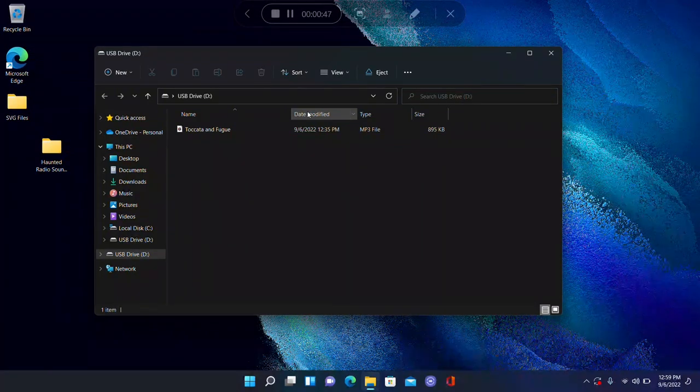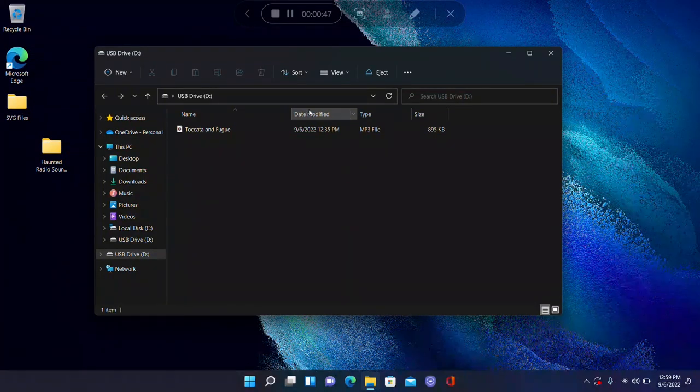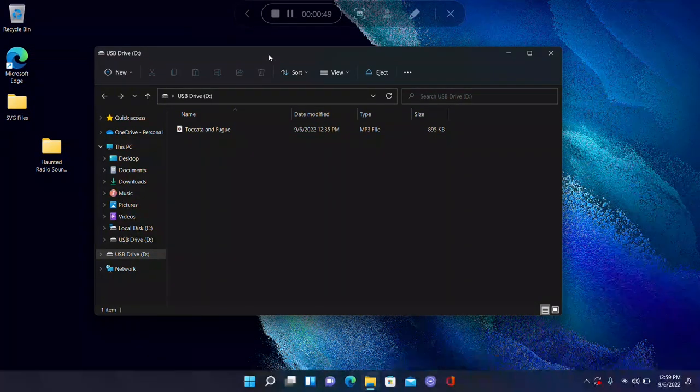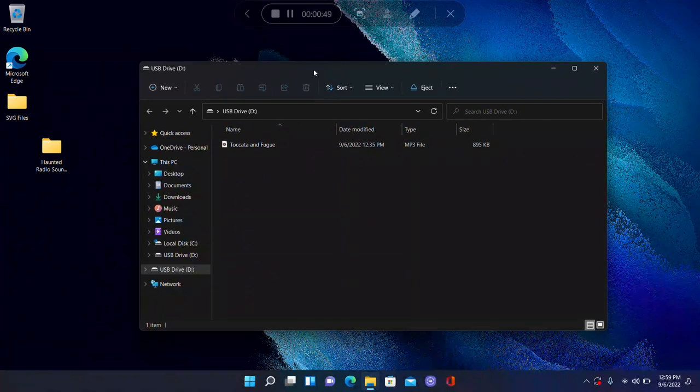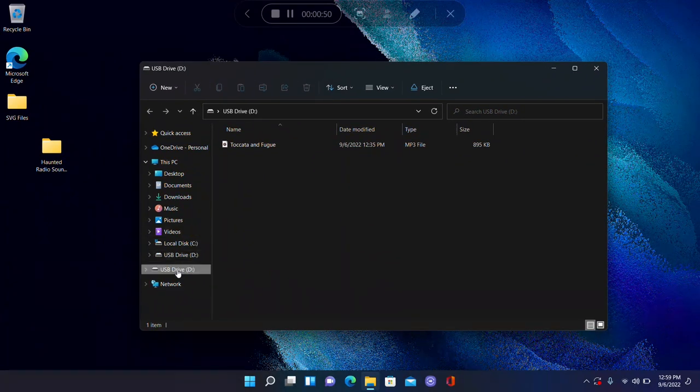On a PC, this is usually what happens. You'll get a window that comes up, and it will show you. In this case, it's USB drive D.